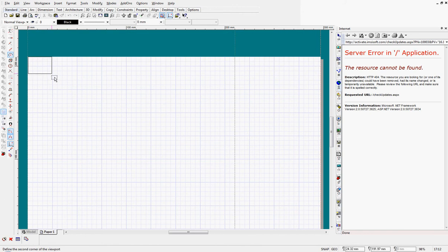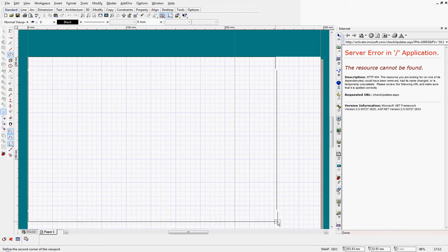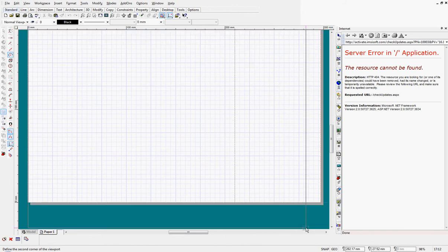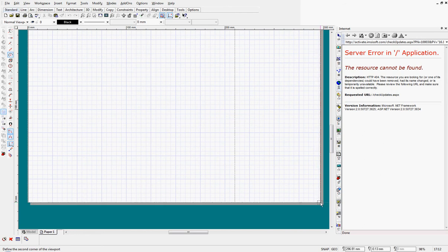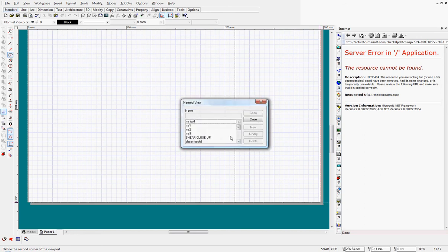And I'm going to insert a viewport on the top corner there. If you go down the screen, it will automatically pop the drawing up here. On the money there. Mechanical shear ISO 1 go to.